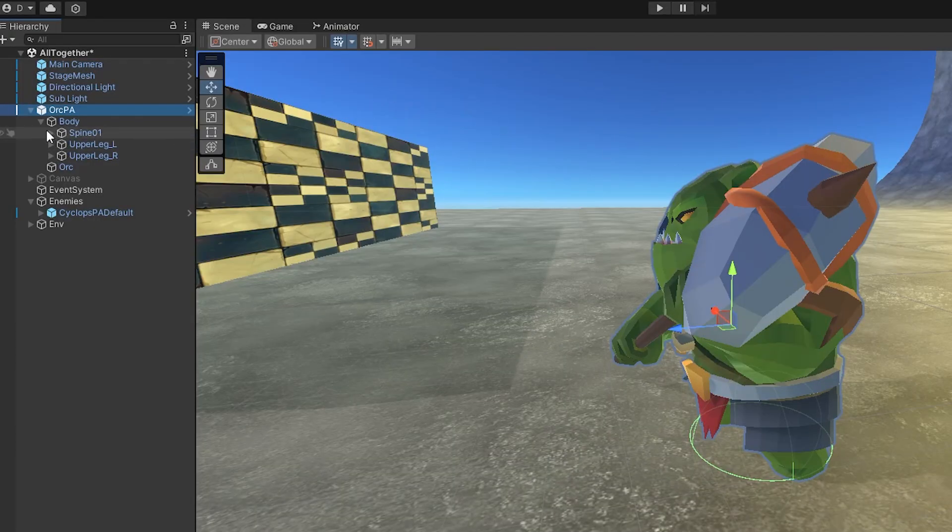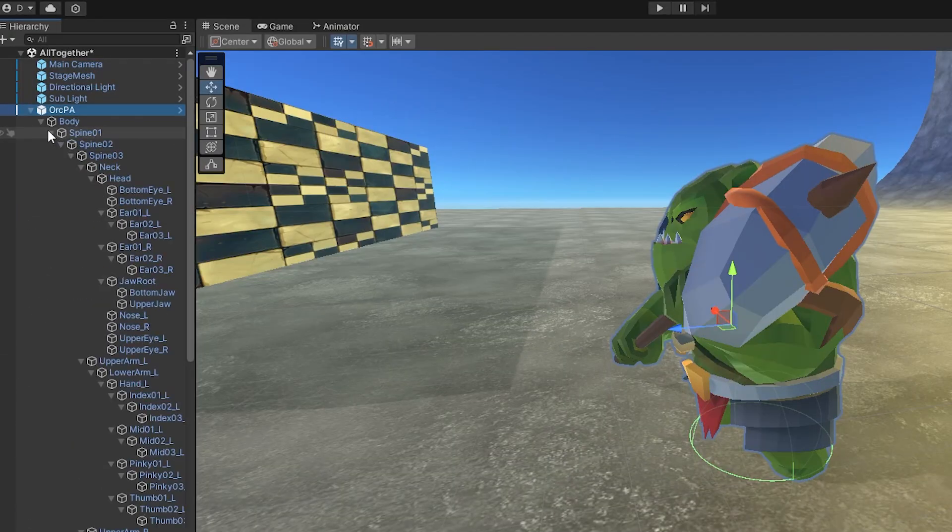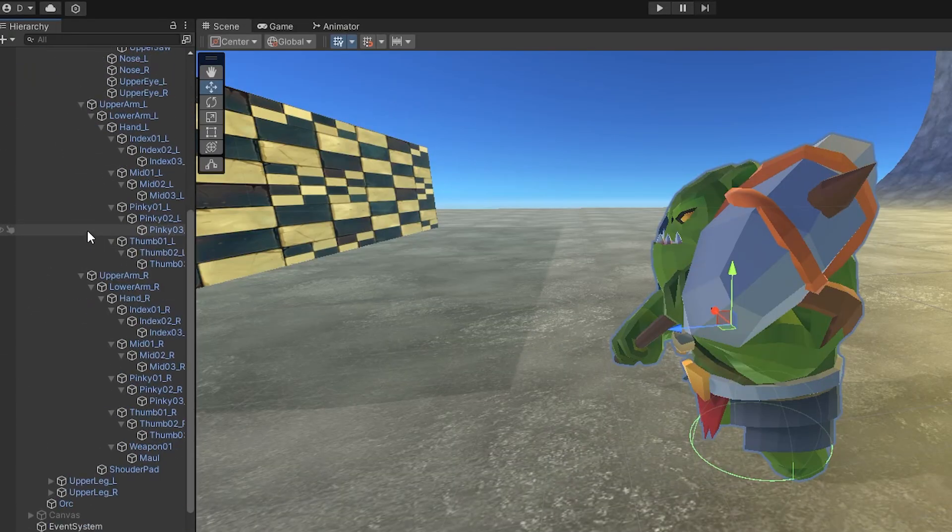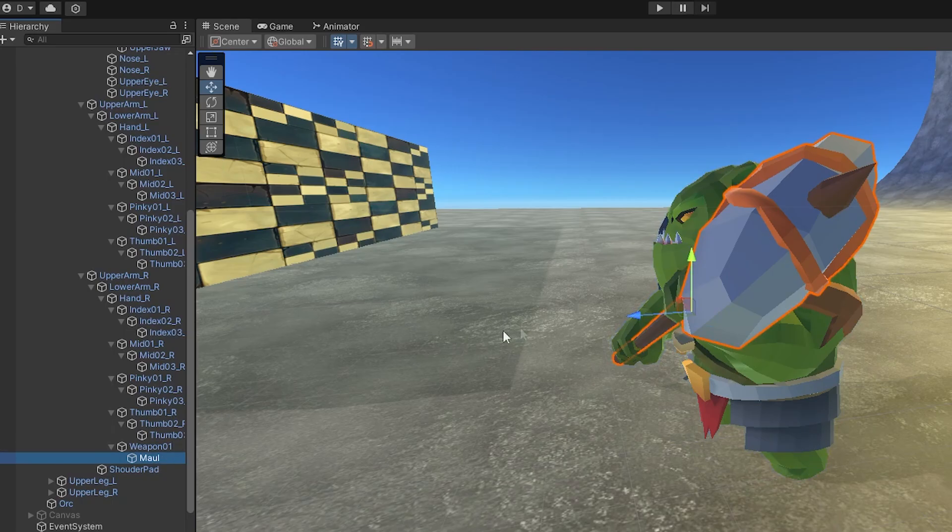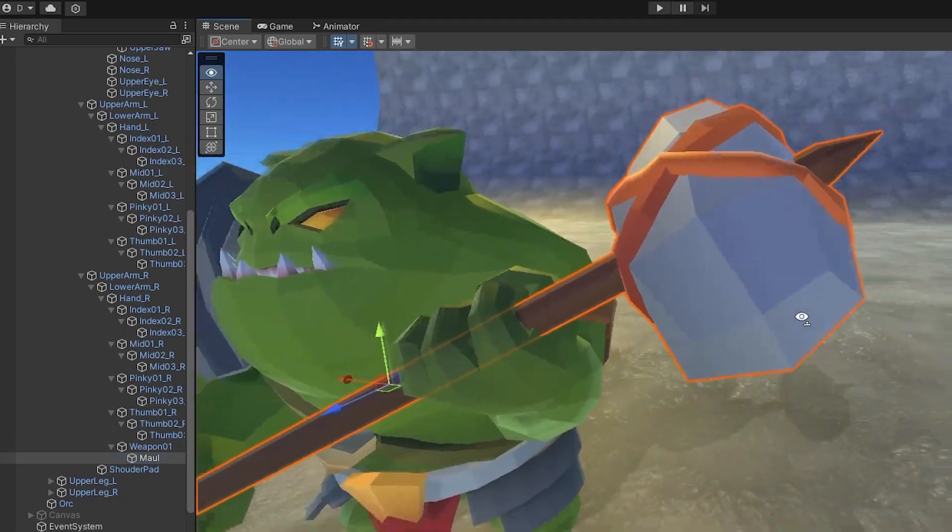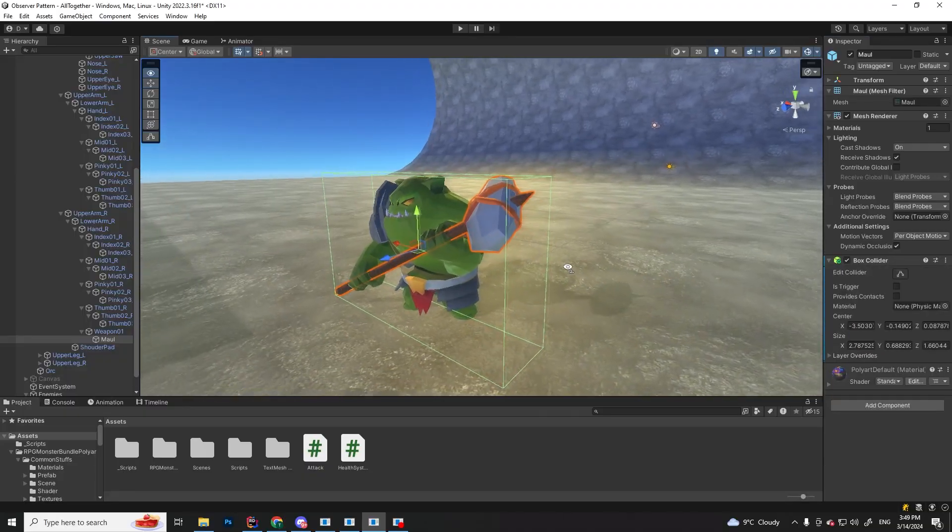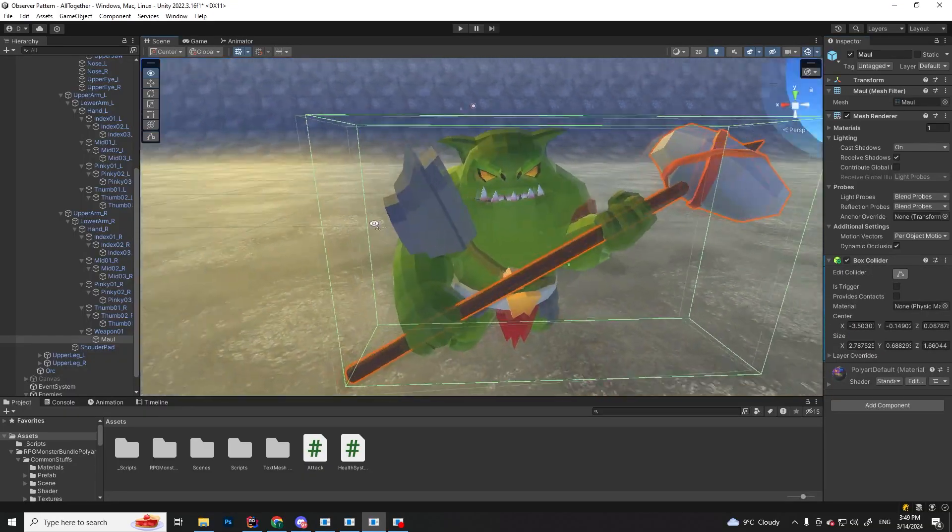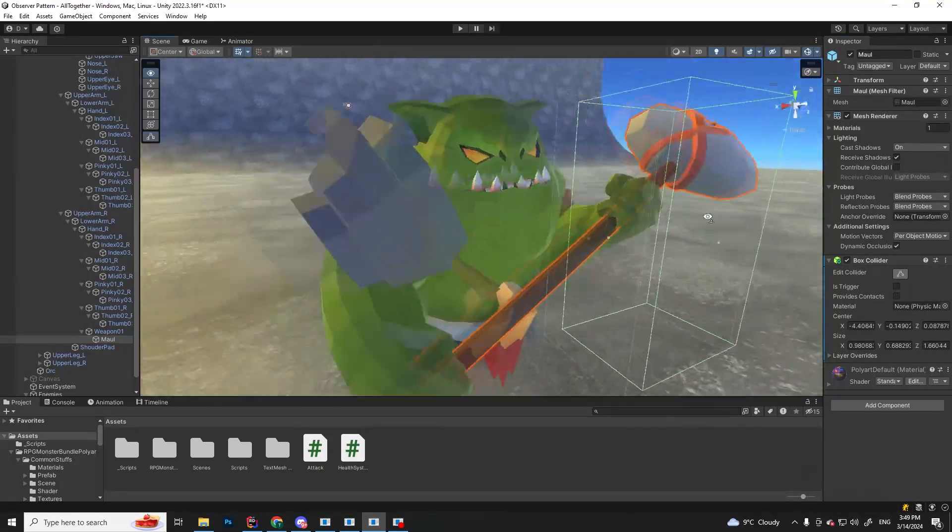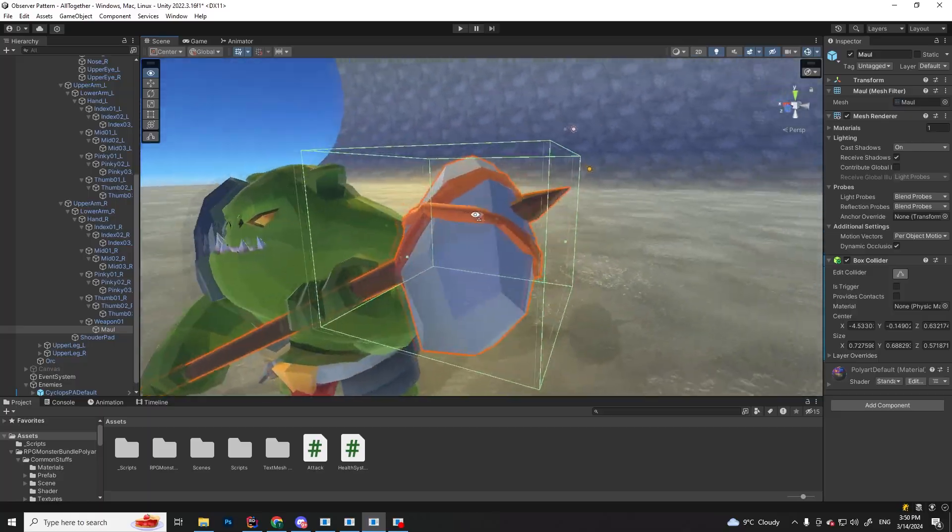Now let's go to the player and find his weapon. Open every body part until you find it. This is it, the maul. Let's add a collider to it and make some adjustments, so it fits the part that is going to deal damage.